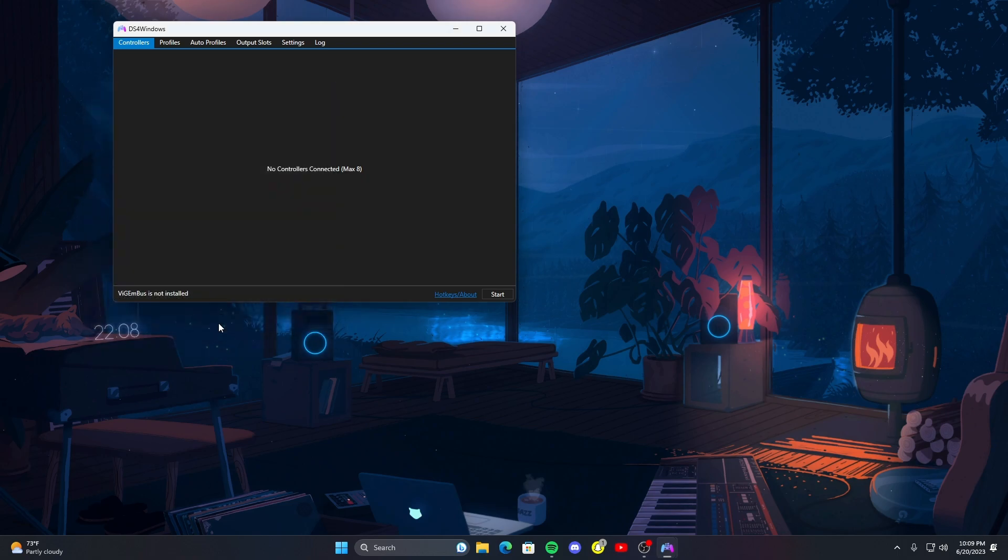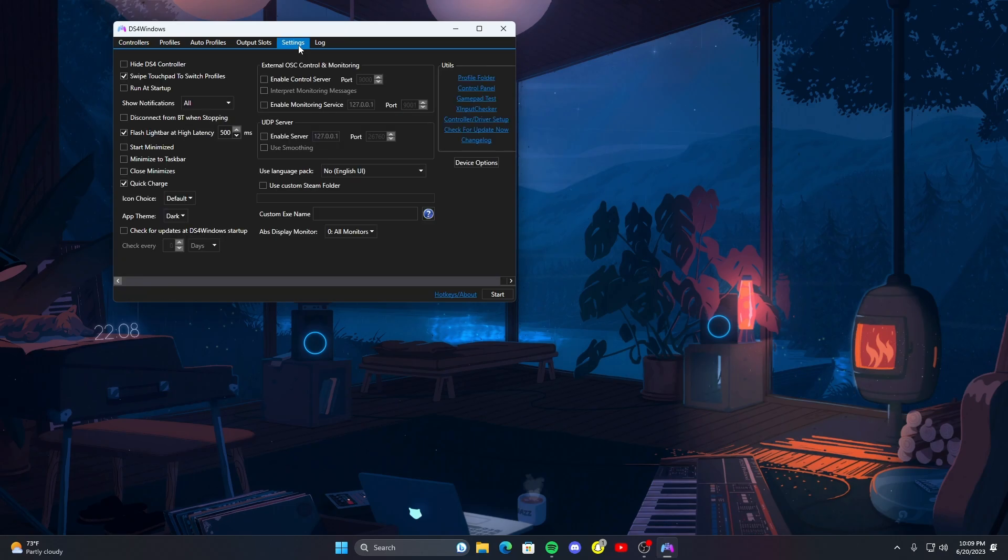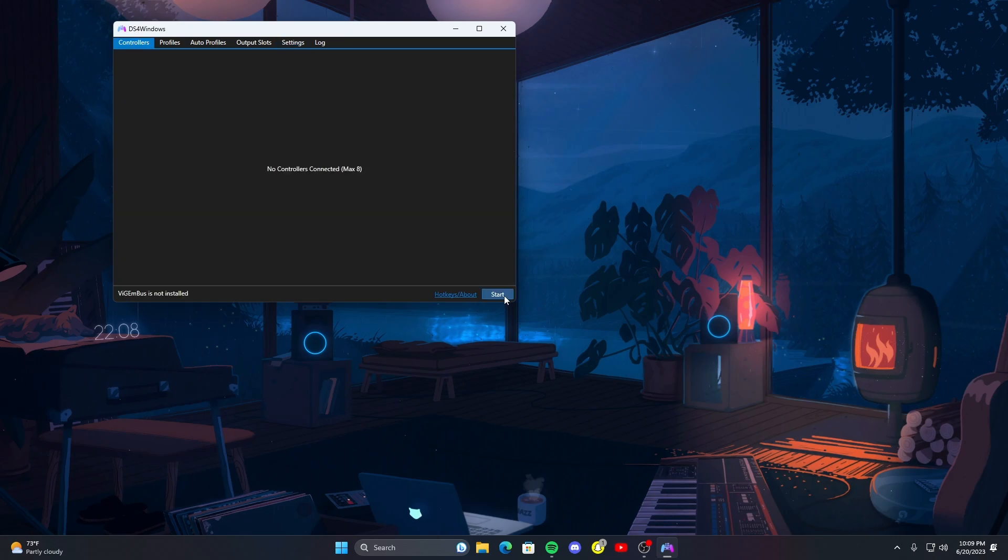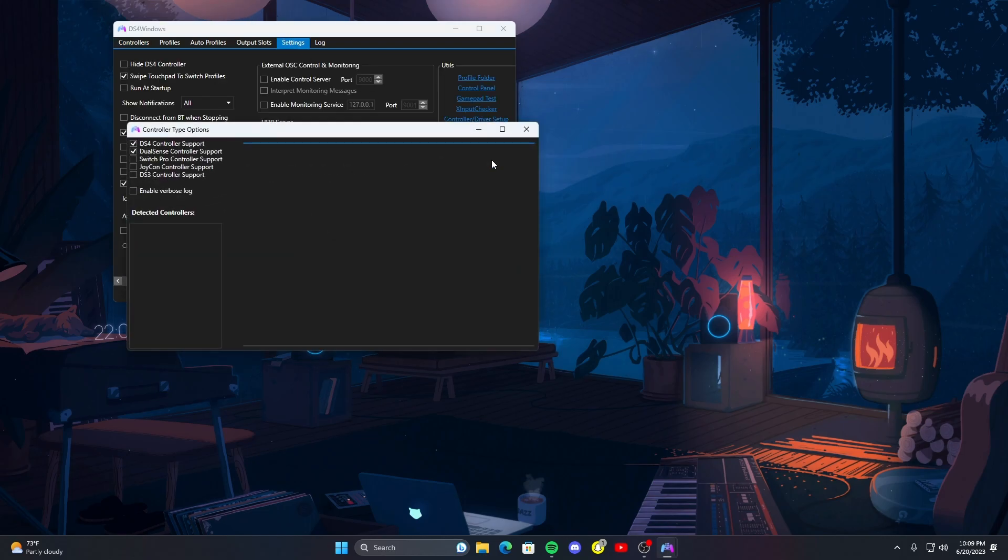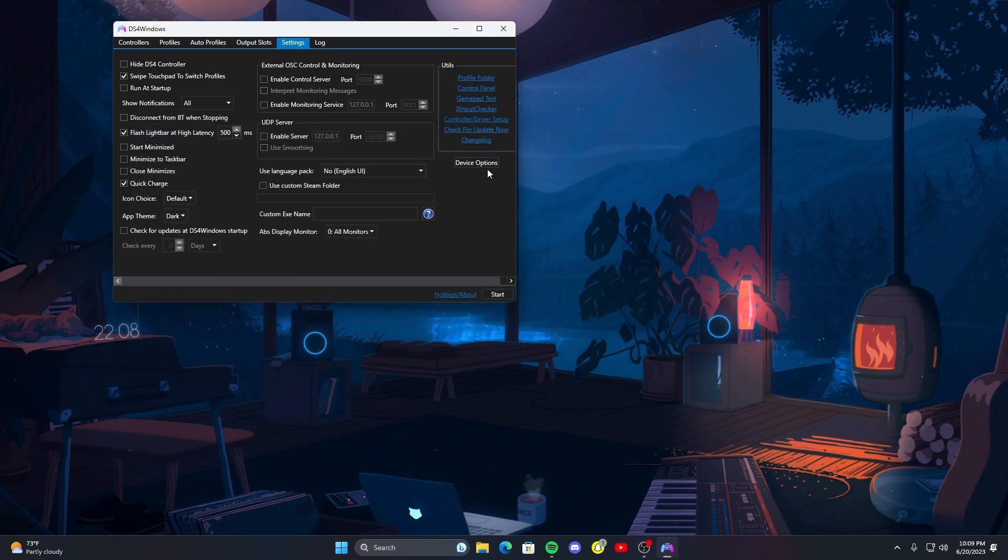You can go to settings. Before you get all worried saying oh my controller's not popping up, well you might want to go to settings, device options. Make sure dual sense controller support is on. You can also use Switch Pro and Joy-Con but I'm just going to be using the dual sense controller. Make sure that is on so it'll notice your controller.